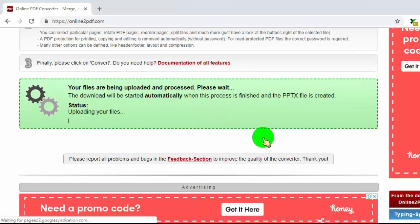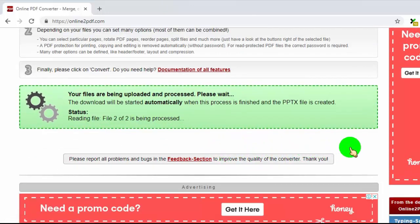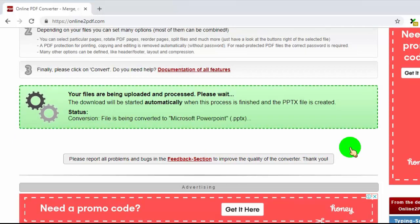Now our PDF file is converting to PowerPoint. Once it's done, it will download to our PC.